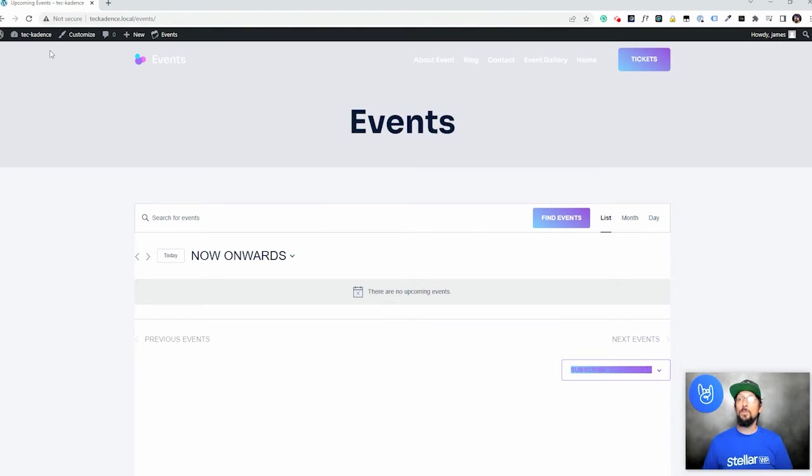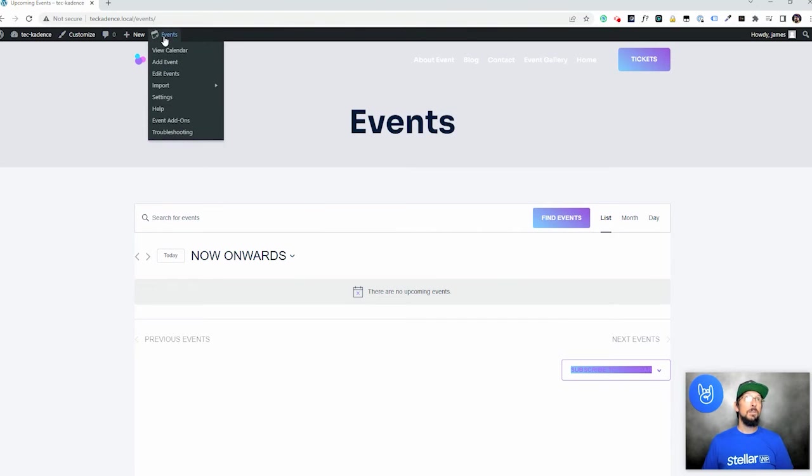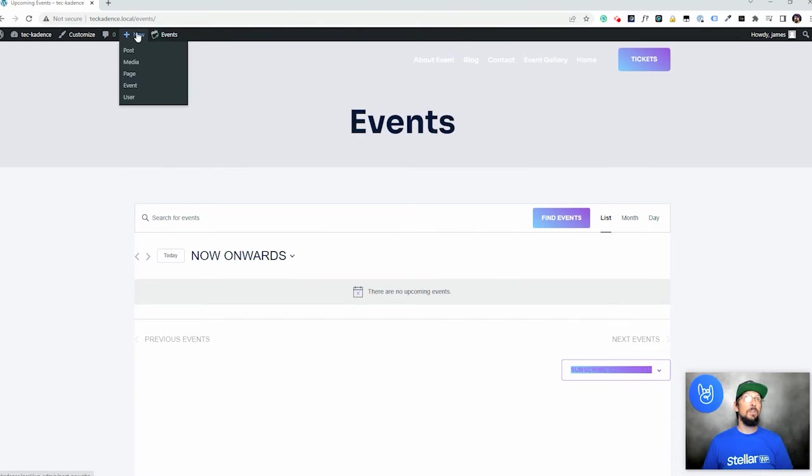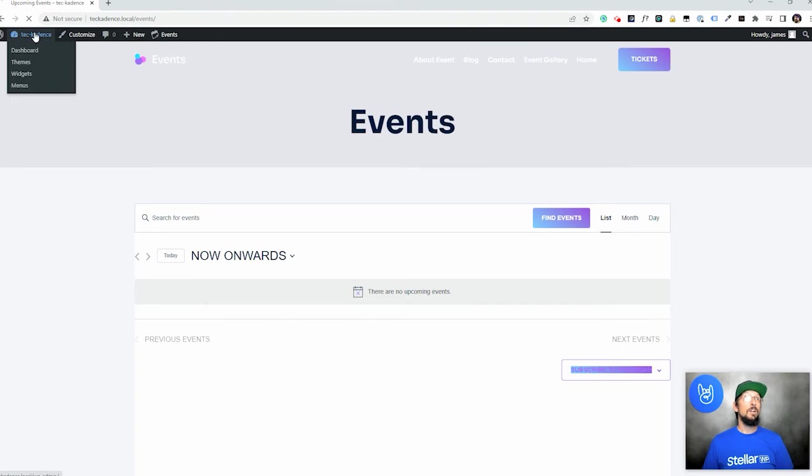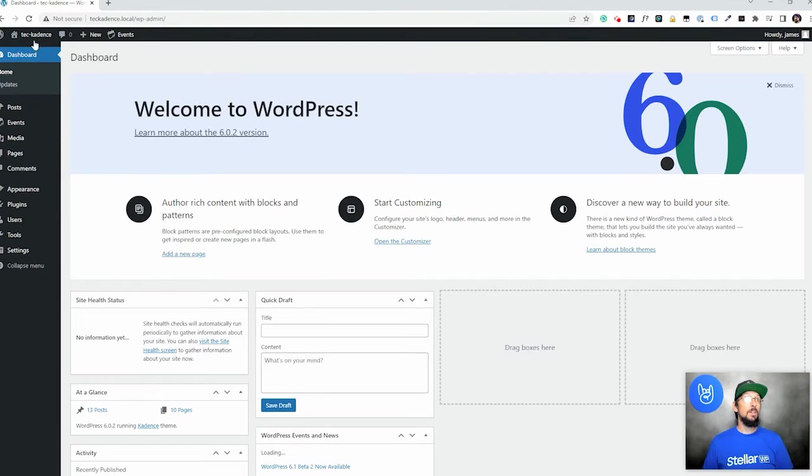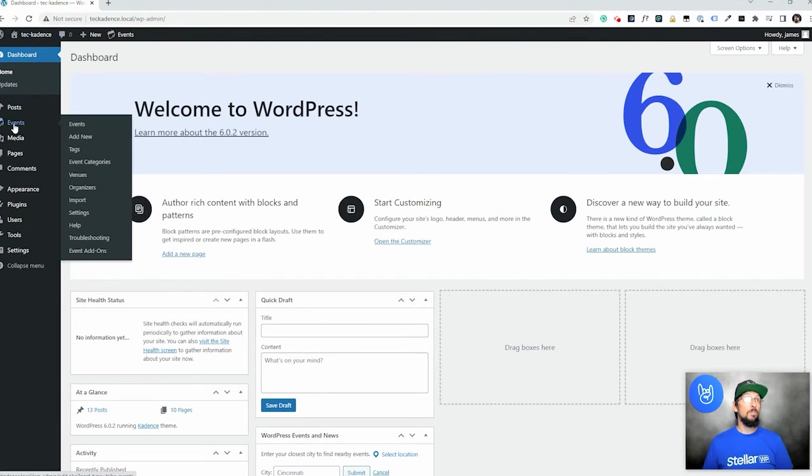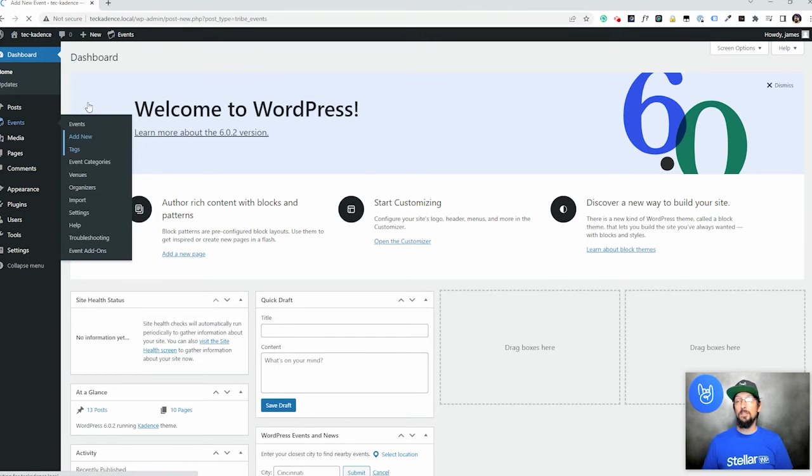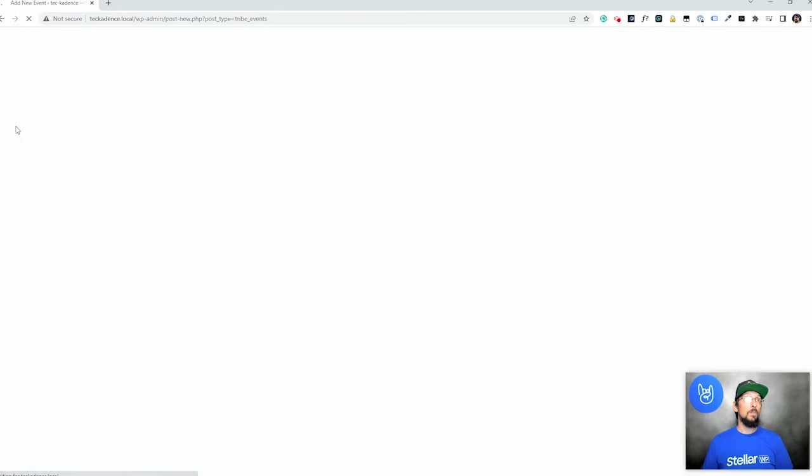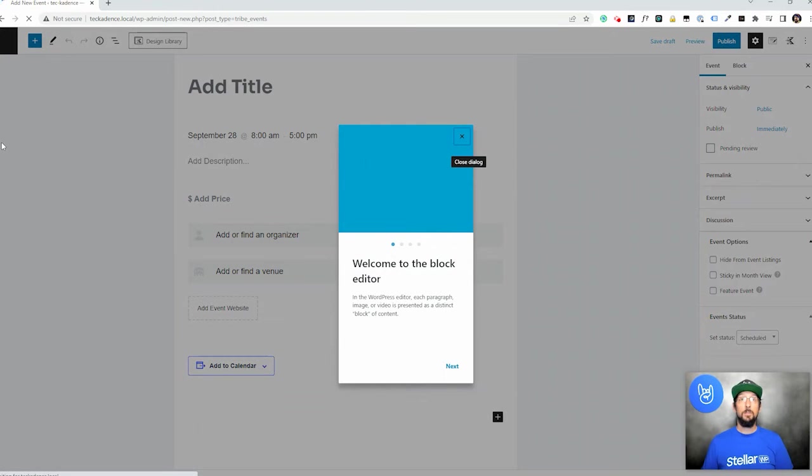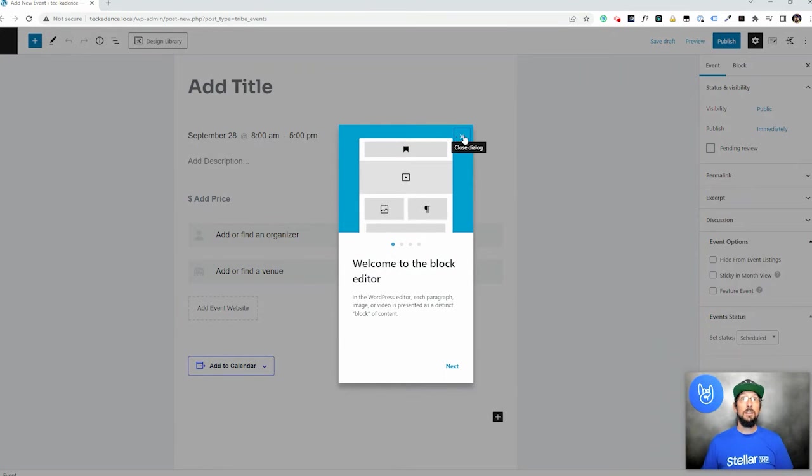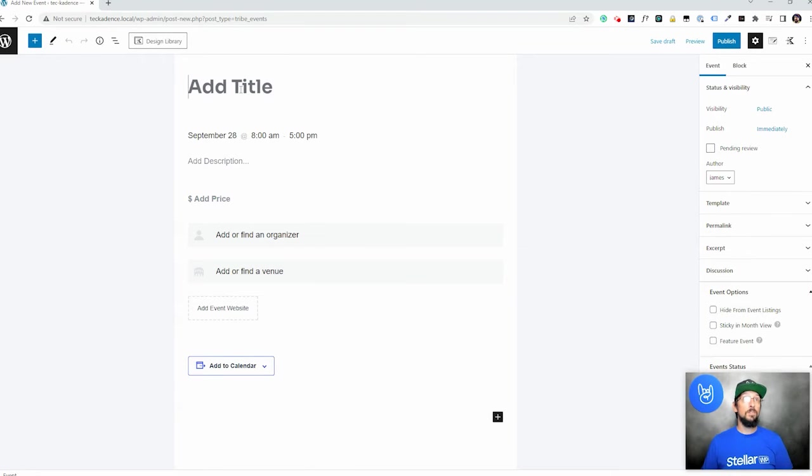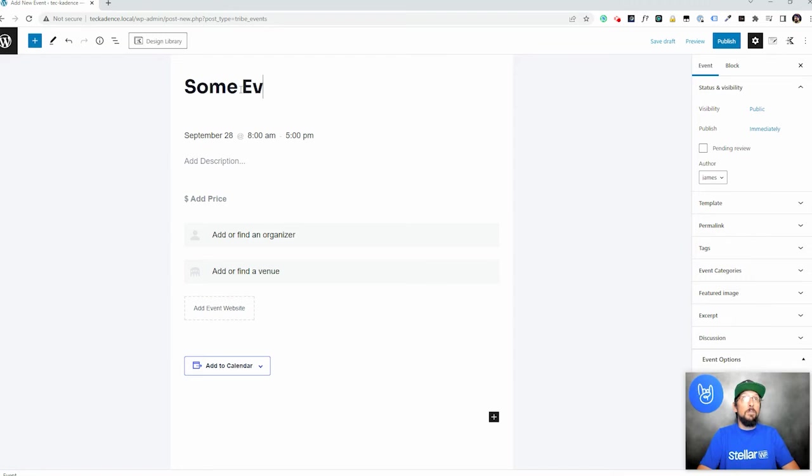Now there's about four different ways to create a new event. You can come up here to events and click add event. You can come over here to new and choose event. We can go to the back end of our website over here to events and add new, lots of different ways to get to the same spot. But however you want to get there, just make sure you get there and we'll go ahead and give this event a title. I don't know, some event.